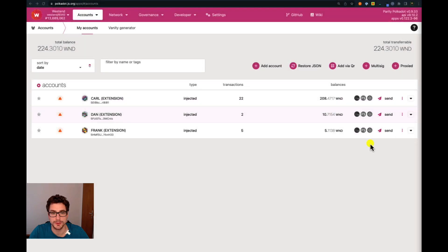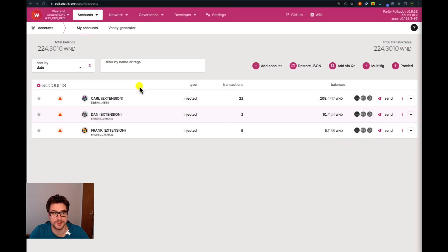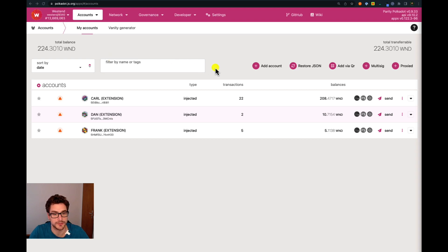Here we are on the Polkadot.js user interface. We are currently connected to an RPC node on the Westend network. Westend is a testnet, and we are dealing with tokens that do not carry any economic value. We have three injected accounts here — these are accounts created using the browser extension.